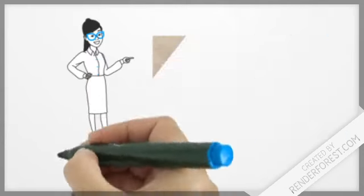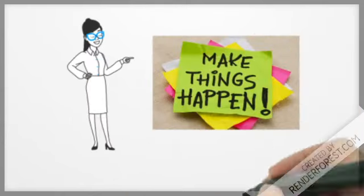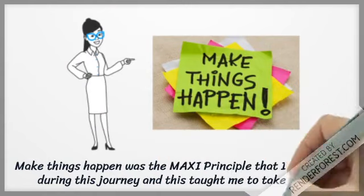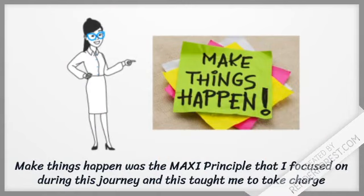Make things happen was the maxi principle that I focused on during this journey, and this taught me to take charge of my life.